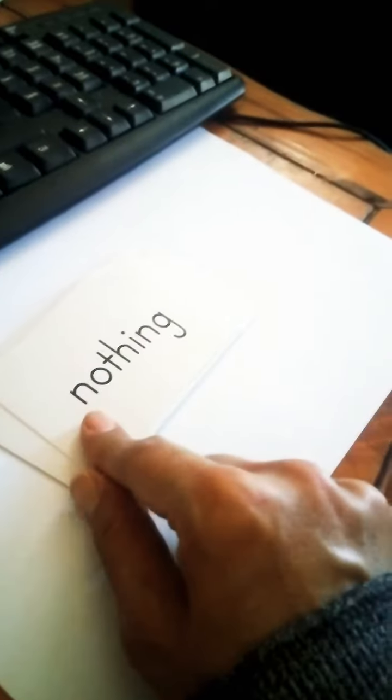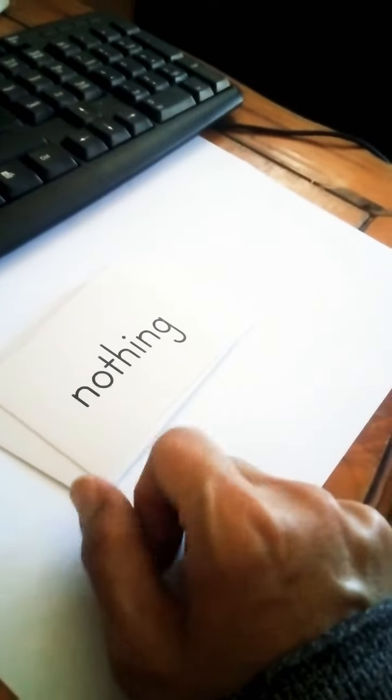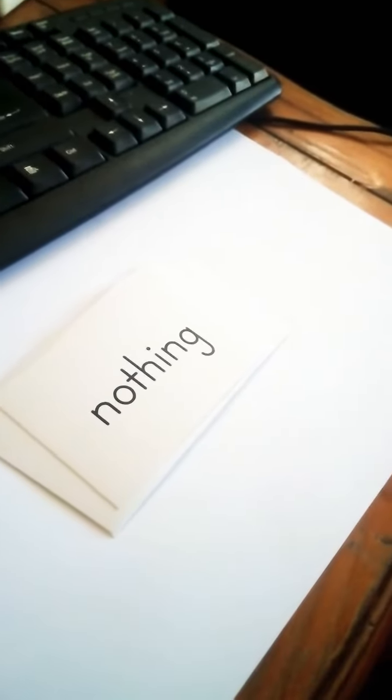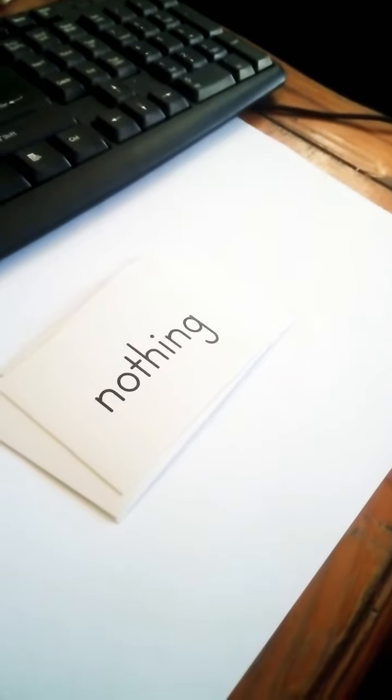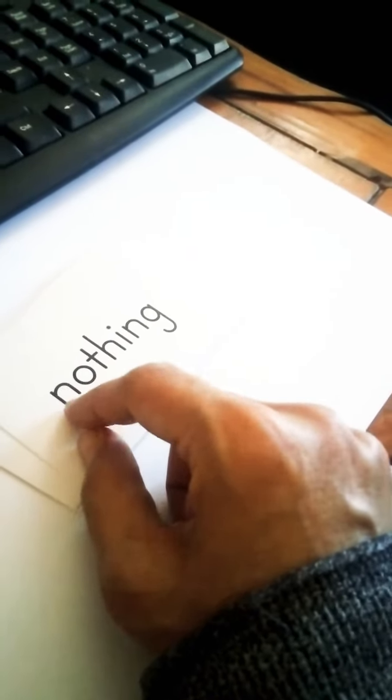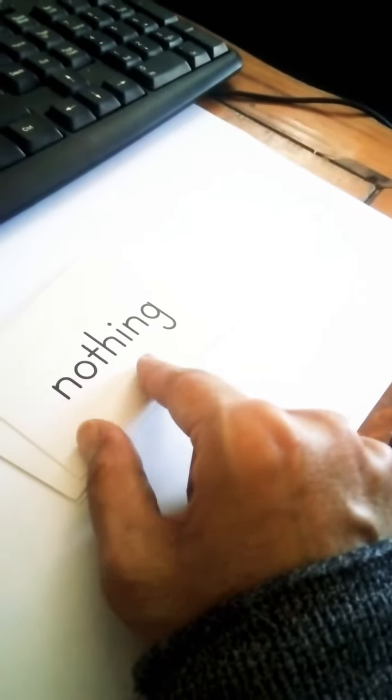Ready? N-O-T-H-I-N-G. What's this word? Say nothing. Nothing.